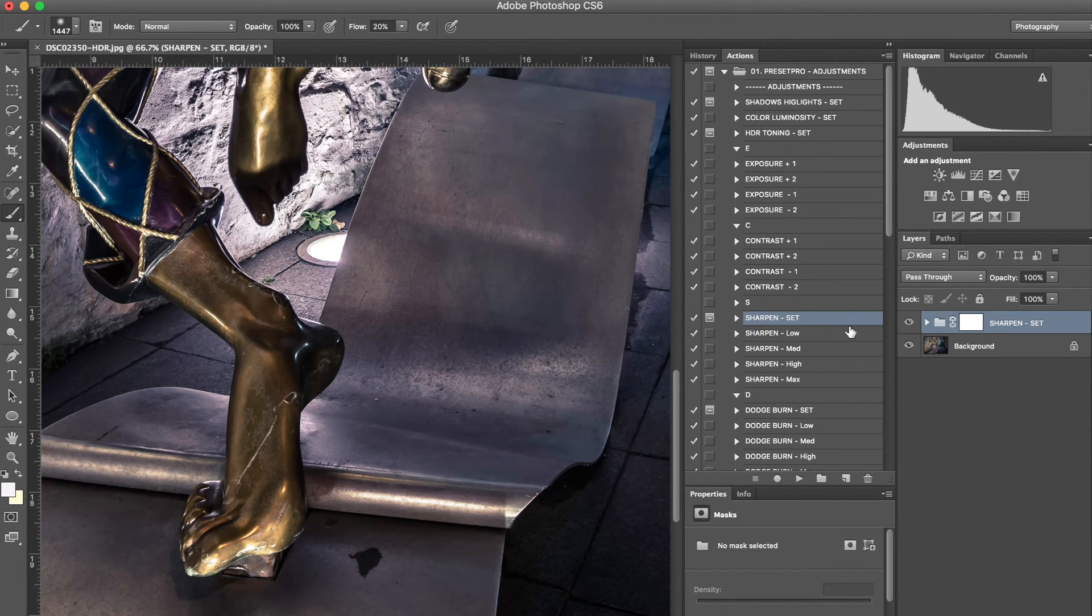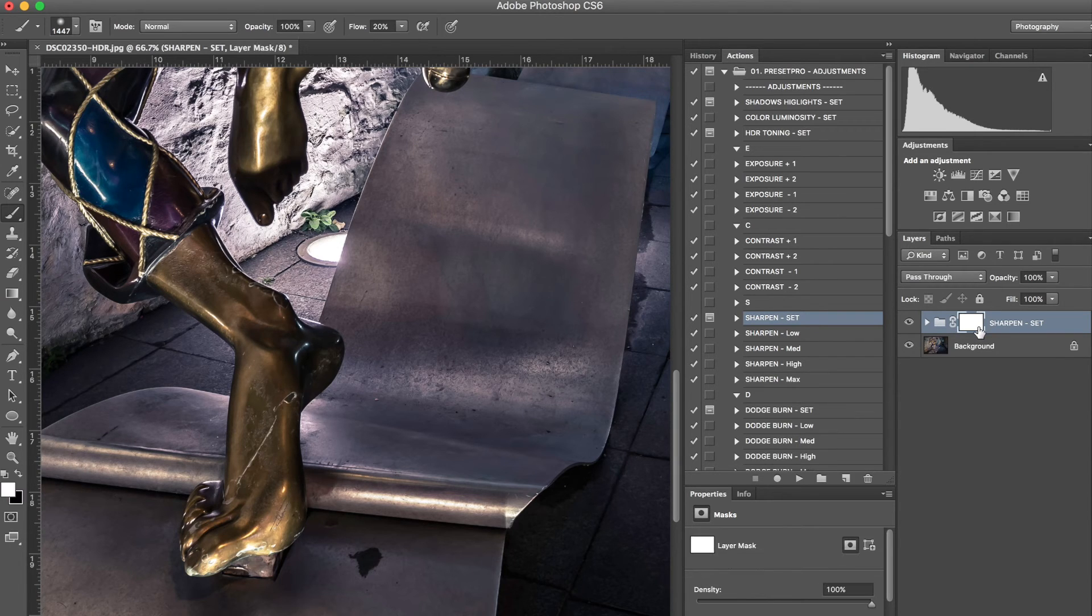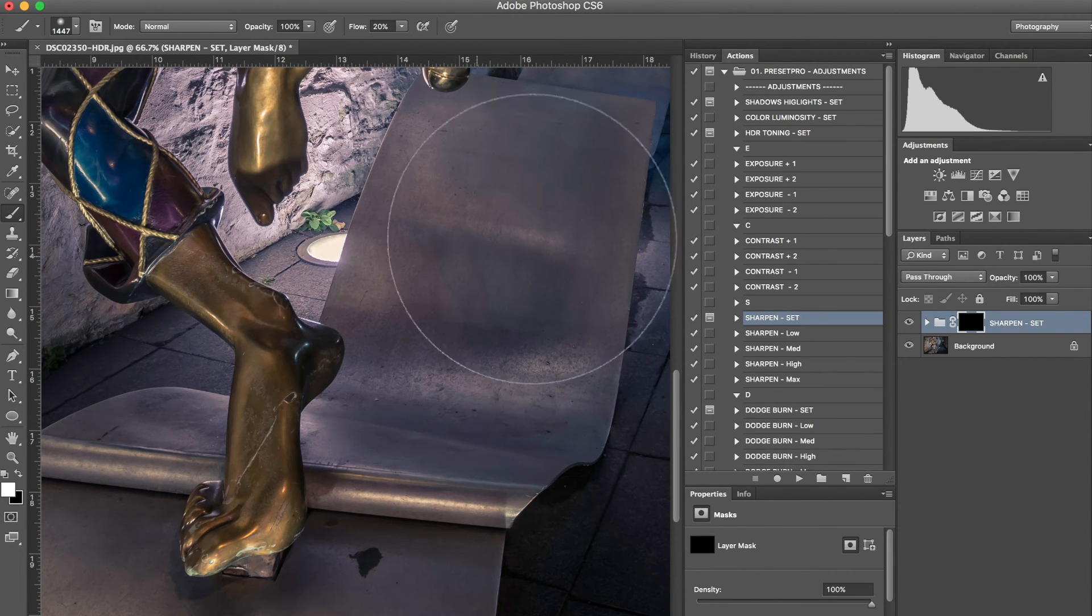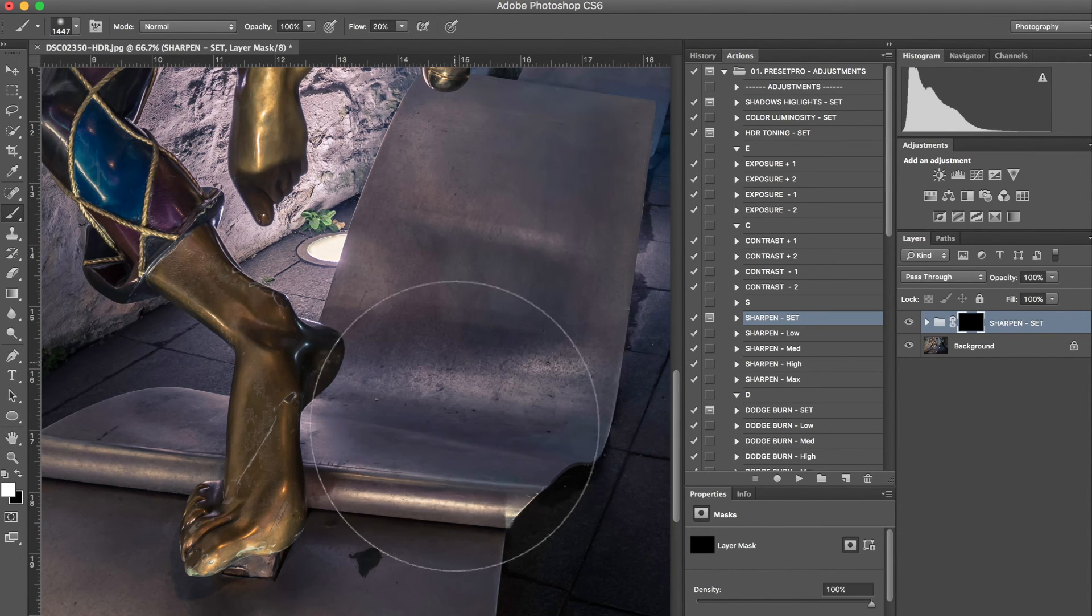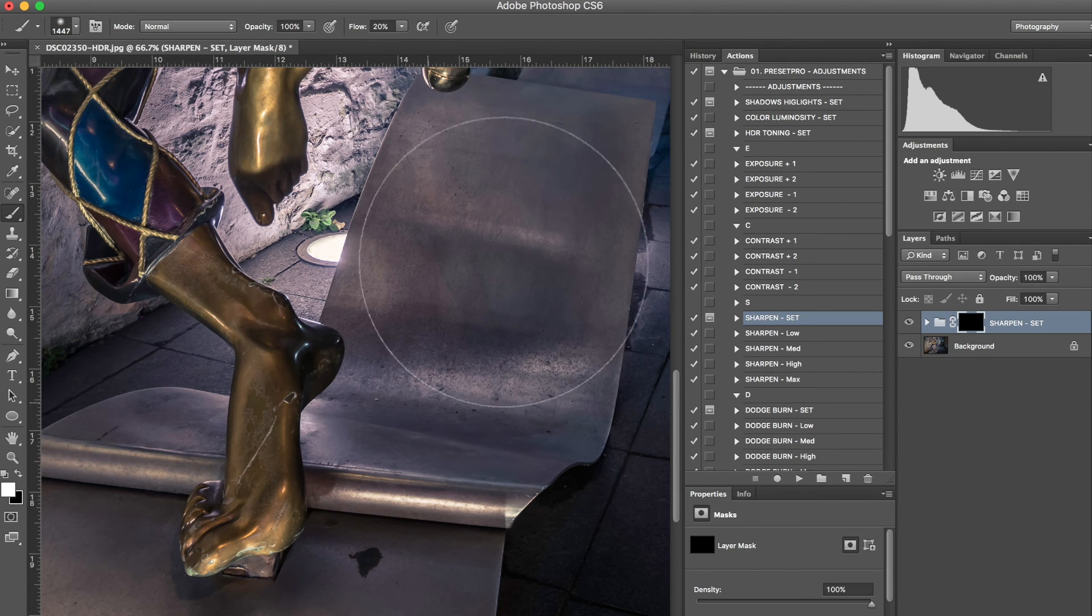And that's something if you only wanted to apply it to certain areas, again, you can click on the layer mask. Command-I. That inverts it. Use the brush. I've already have it selected. And you can start painting through where you want it to show up.